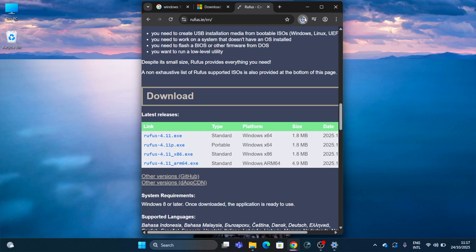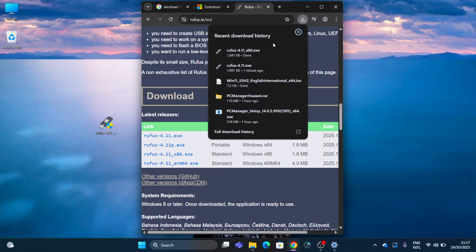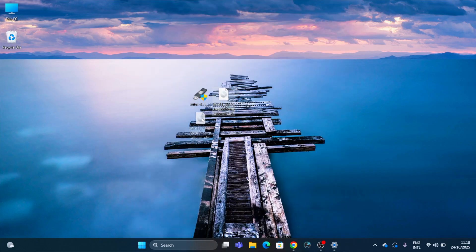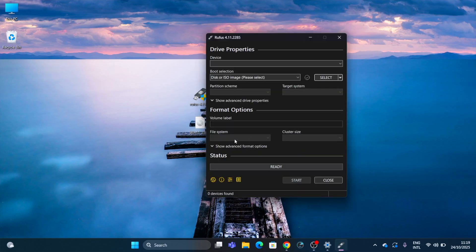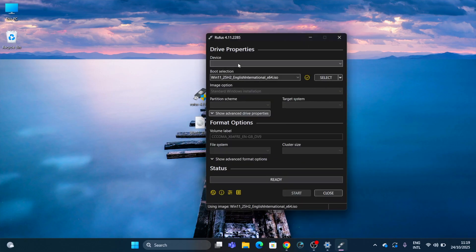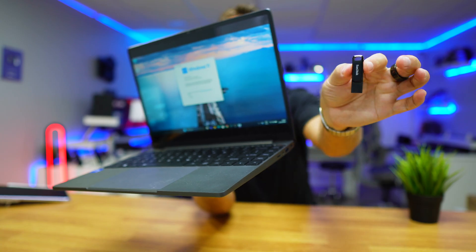Now I have Rufus and the Windows image on my desktop, so I just need to open Rufus and drag the ISO image into Rufus.